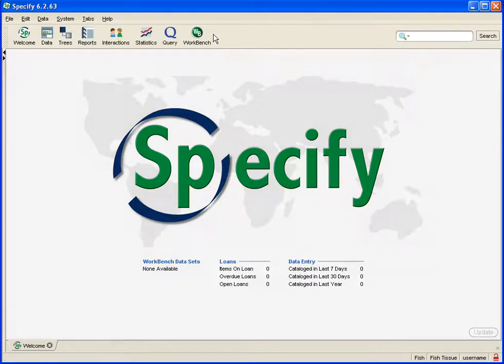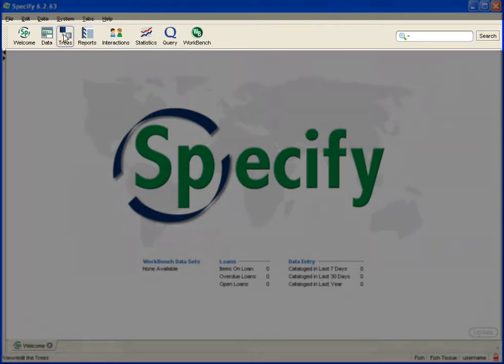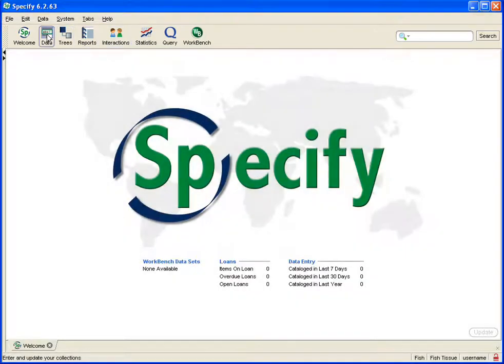Under the menu bar is the taskbar. These are a set of buttons with the tools needed to perform the tasks within Specify.